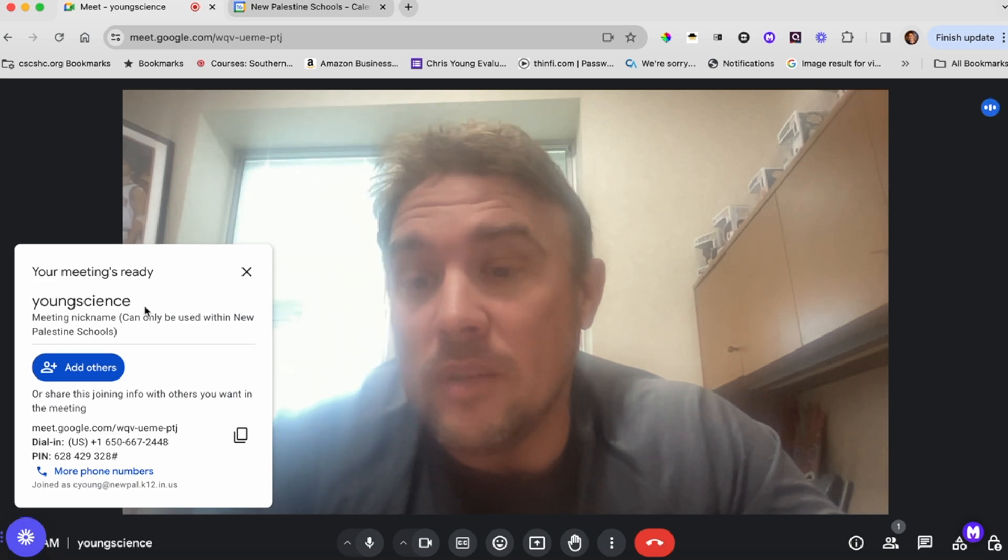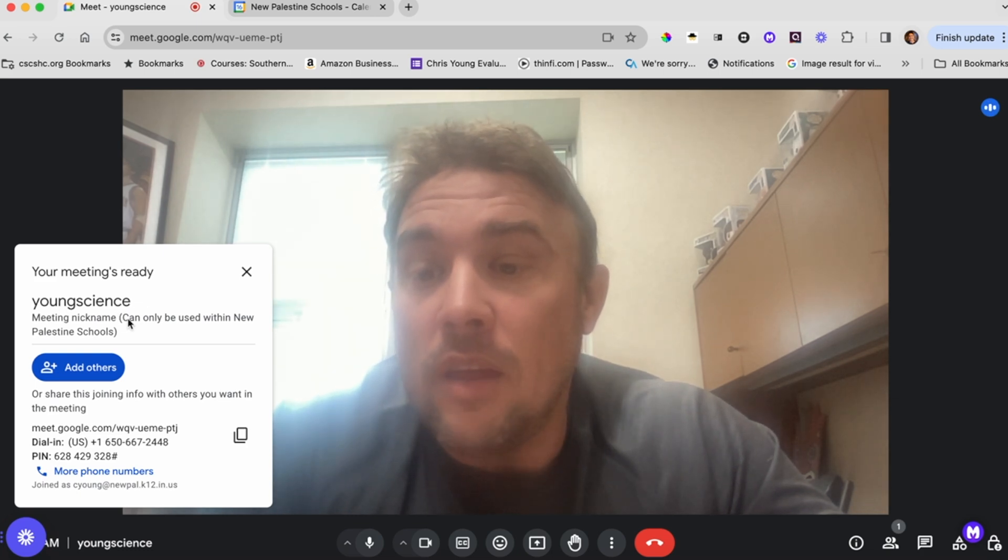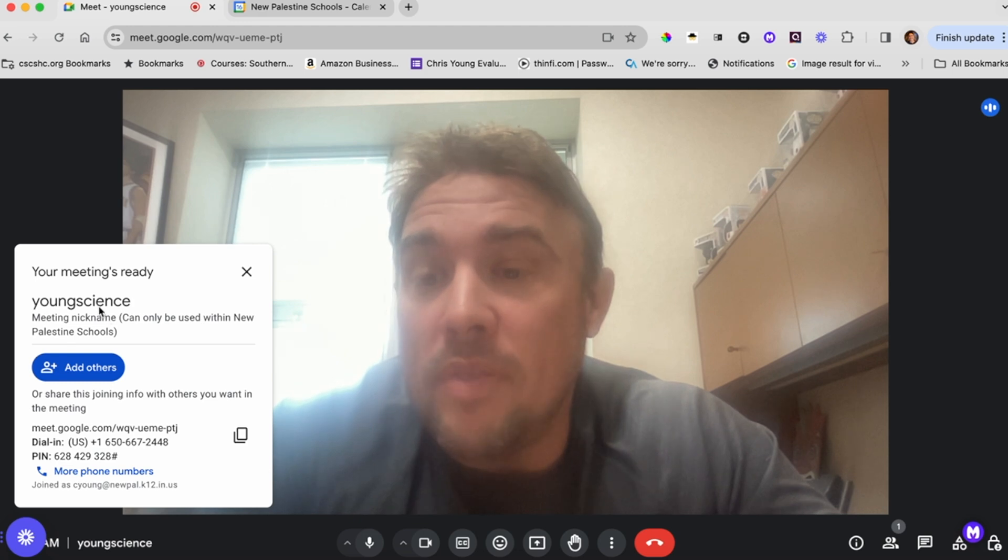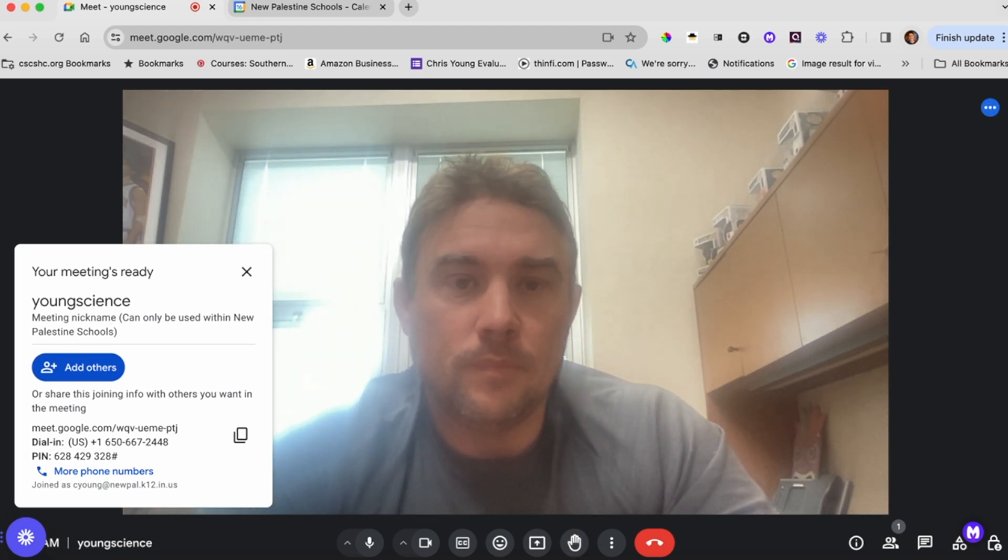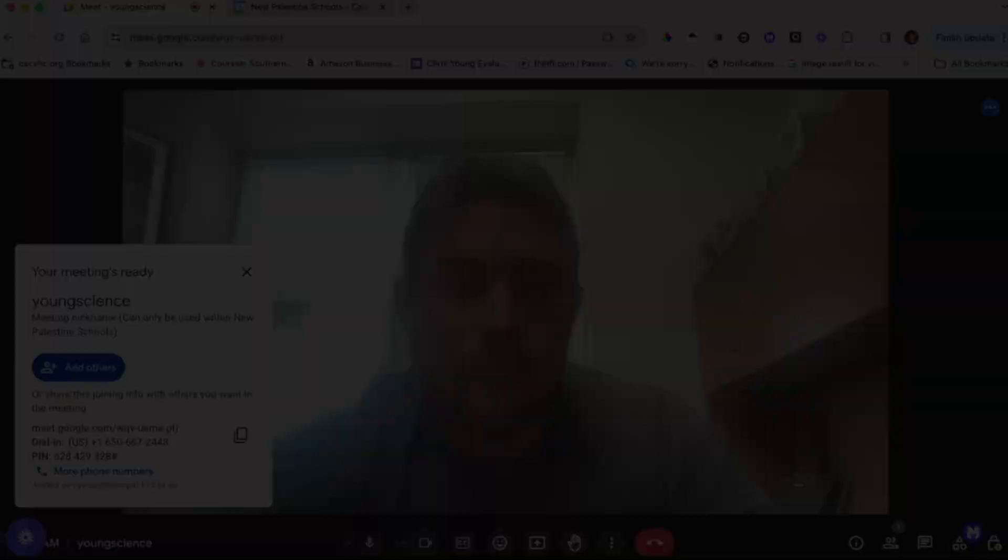The meeting nickname, you can see, is Young Science, and students can now with that code join that. Let's take a quick look on a student device, how they join.